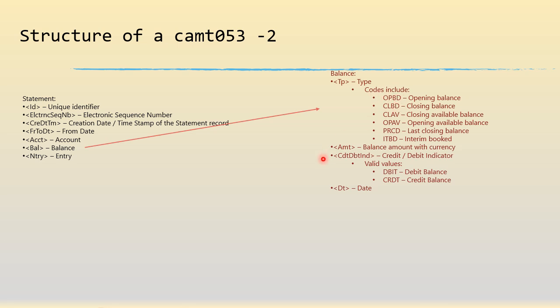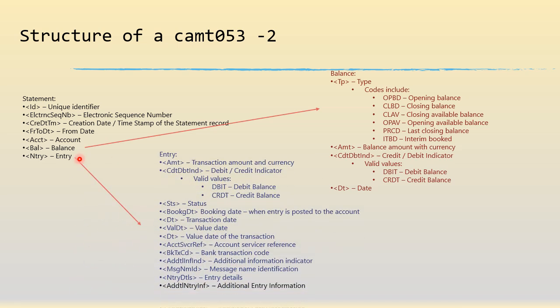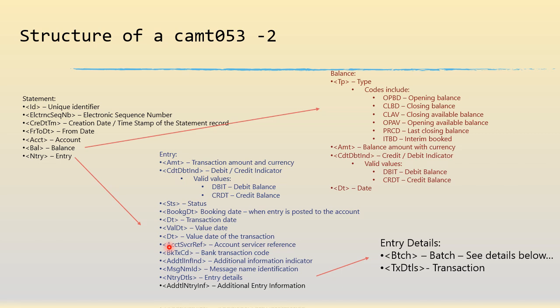The entry tells you the individual details of each and every transaction. So if it's a monthly statement you will have let's say hundred transactions in that month, so there will be hundred entry tags. What is of interest is this entry details which in turn has got batch and transaction details.